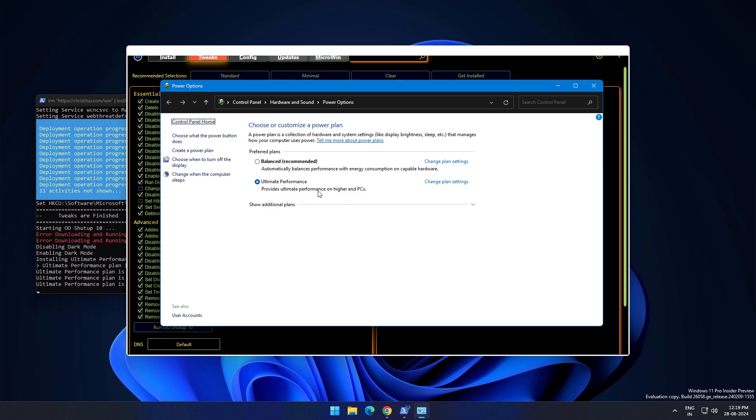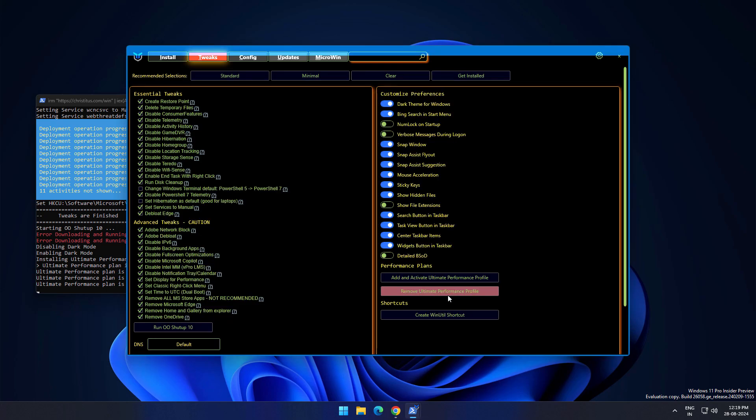If you are a gamer or want to perform higher tasks, create this power plan to get the best performance from your system. If you want to remove it just click on this remove section. You have free hand to do all these things.